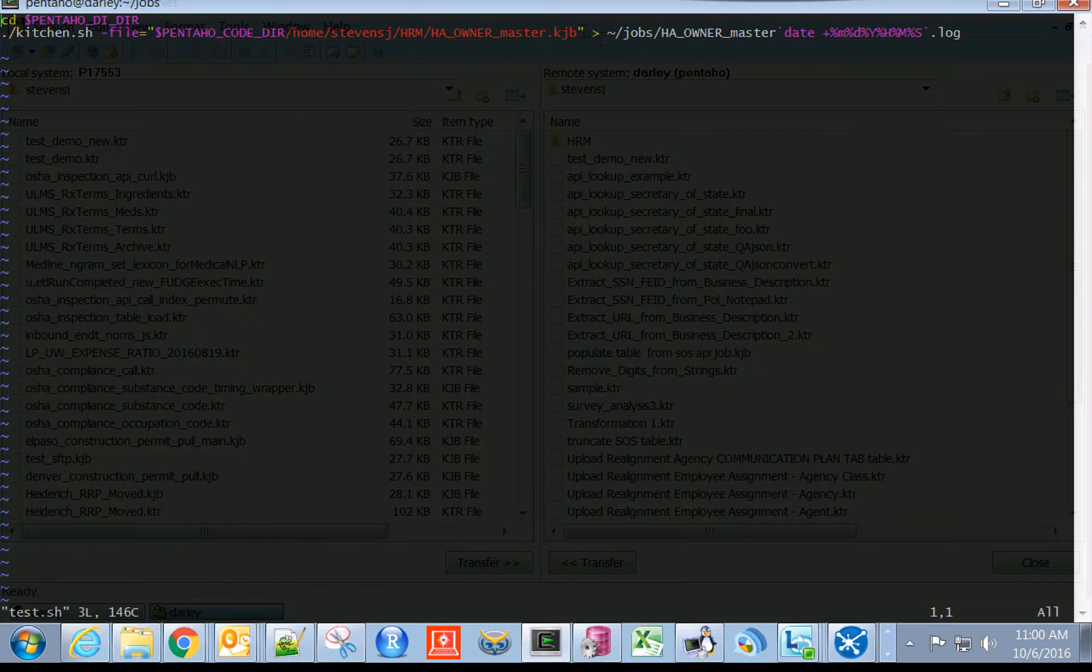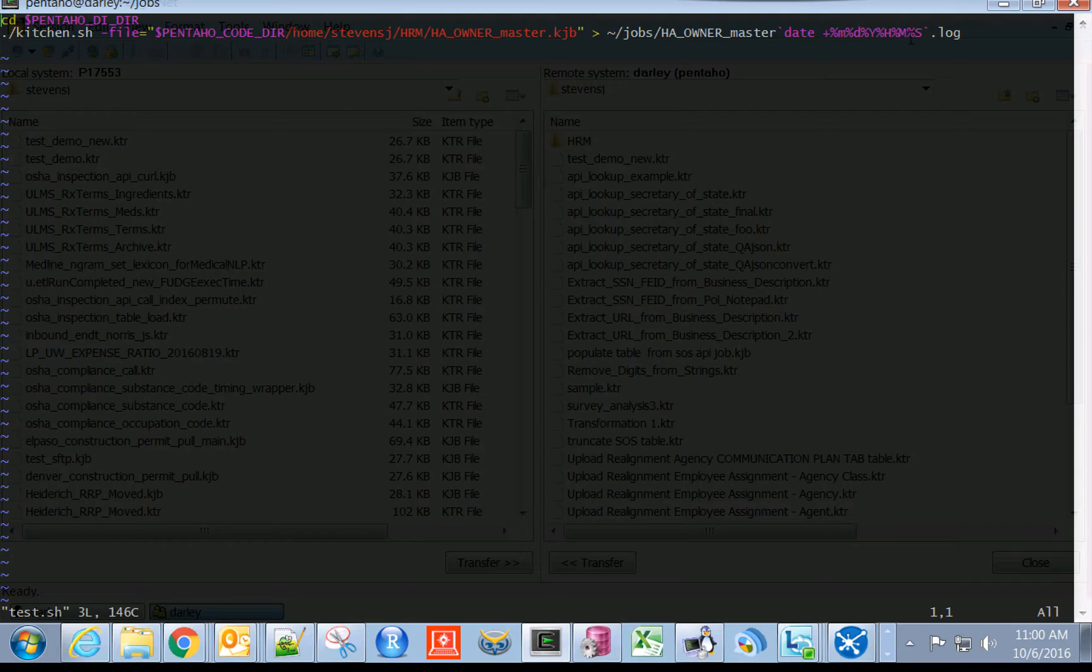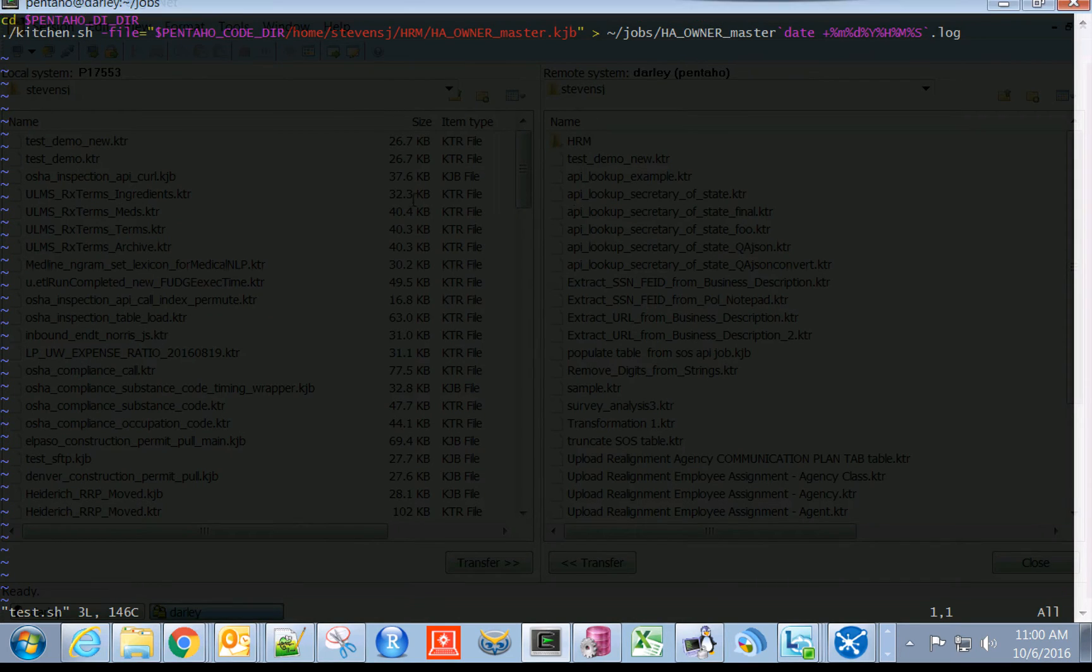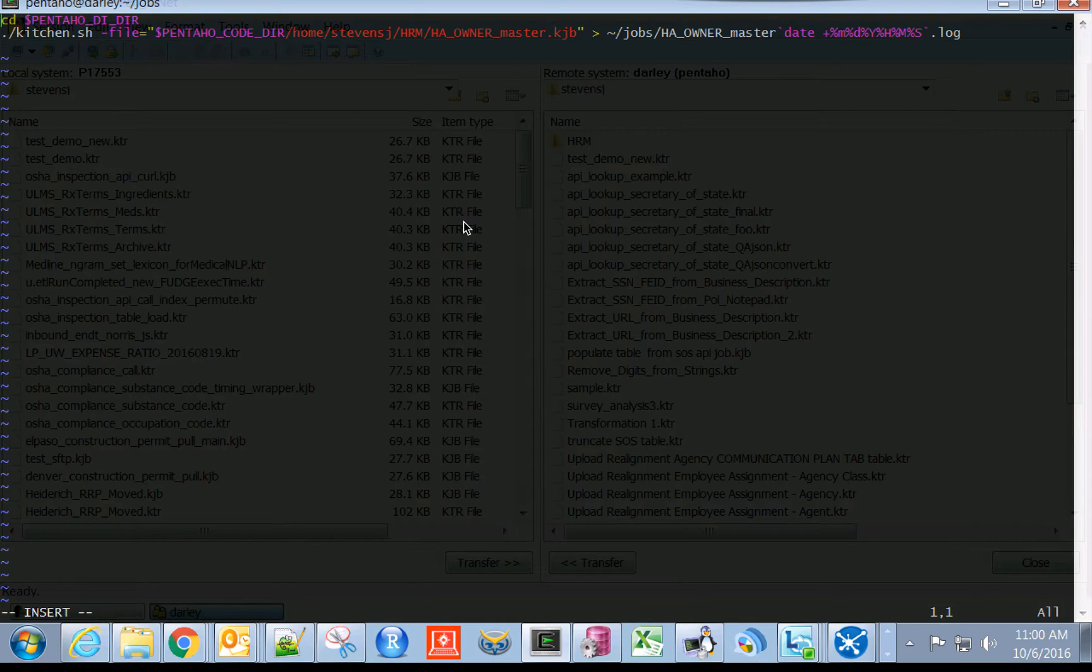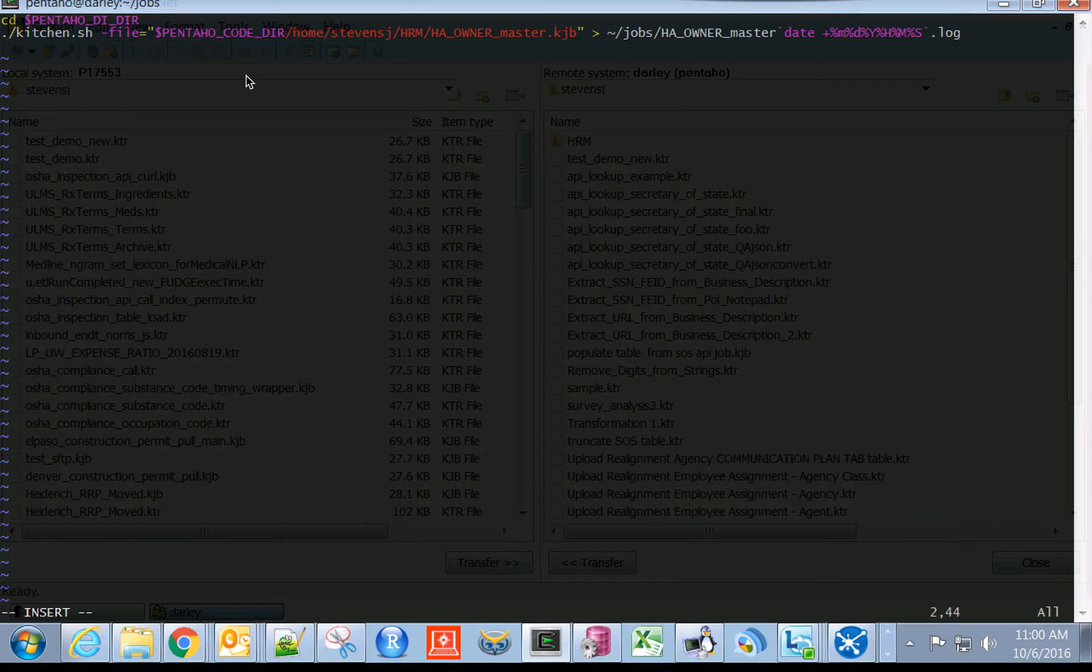It's outputting the log associated with it back to the jobs folder with some date values affixed to that log file. So really all that we're going to need to do is just update the relevant pieces of content to our new code.